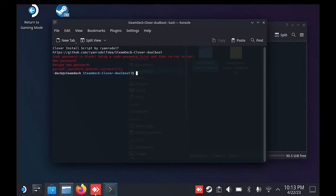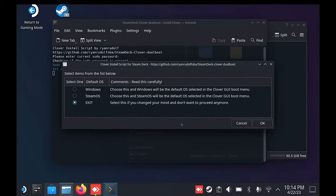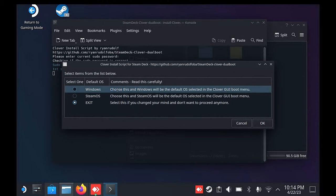Then rerun the script after you set it. Once you run the script, you will see a menu where you can choose the default operating system to boot into. Select either Windows or SteamOS. Once you're finished, choose OK.